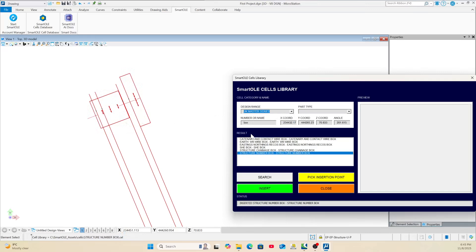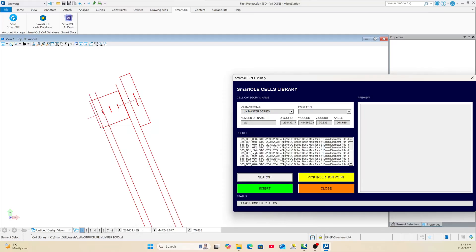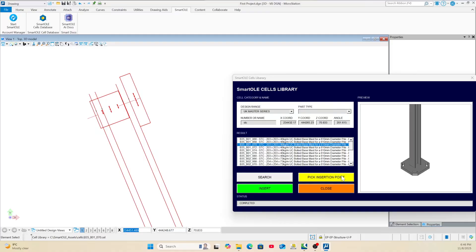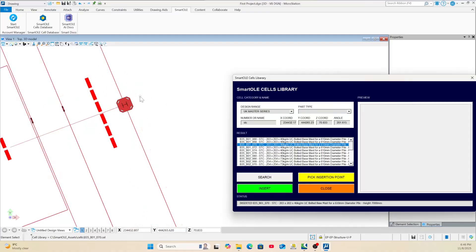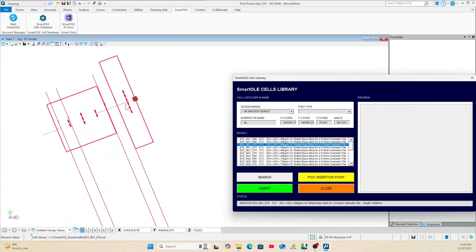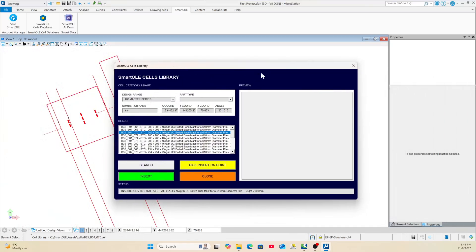The last thing I want is the 3D cell. Go to UKMS and type STC to search. I want a 7-metre STC, so select that one, pick the point, and do Insert. Now you have everything you need.